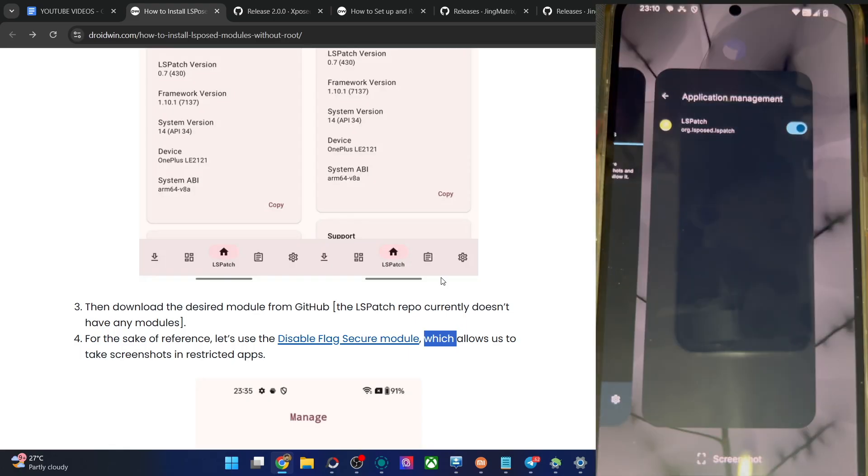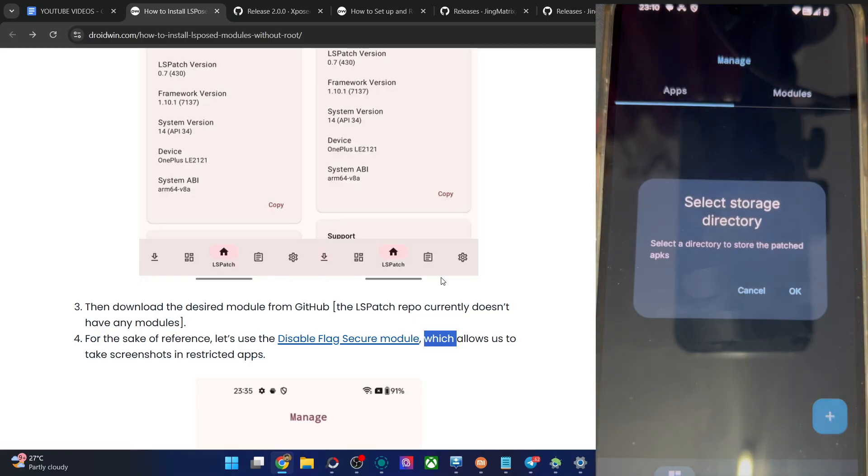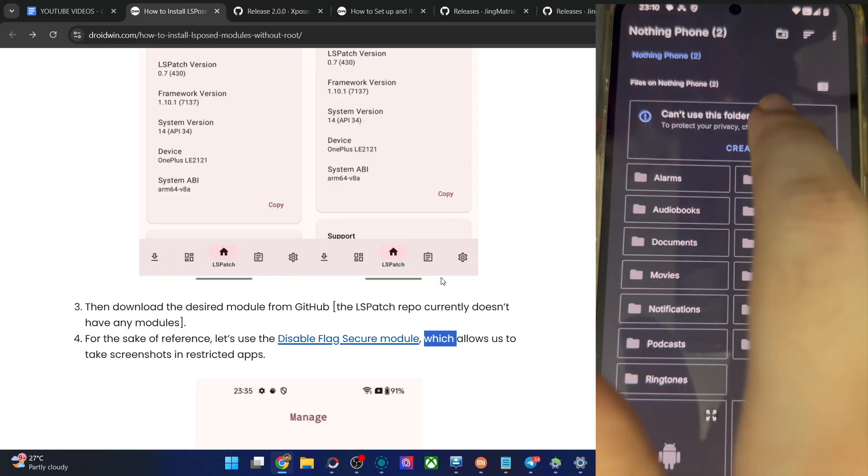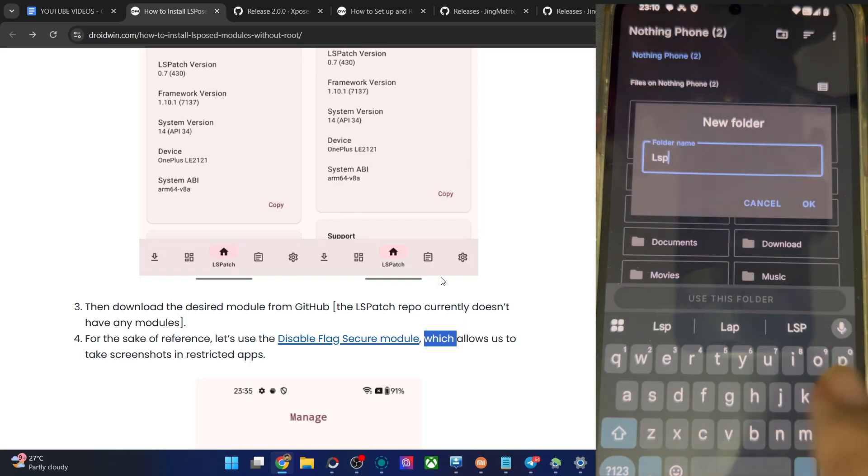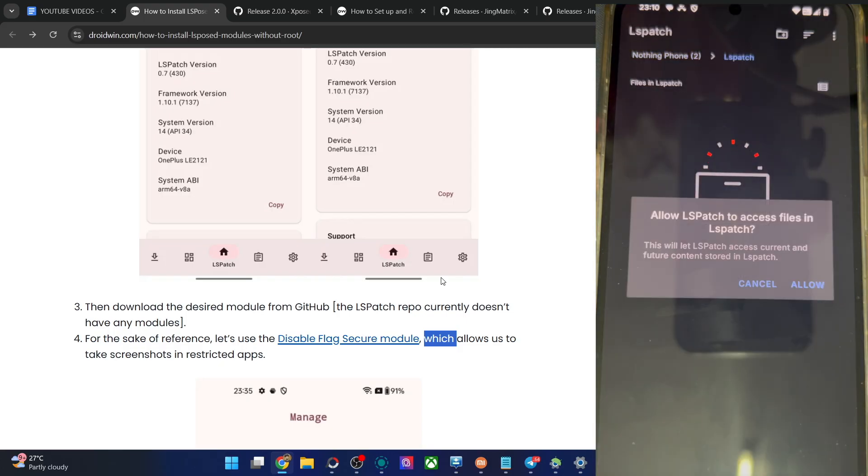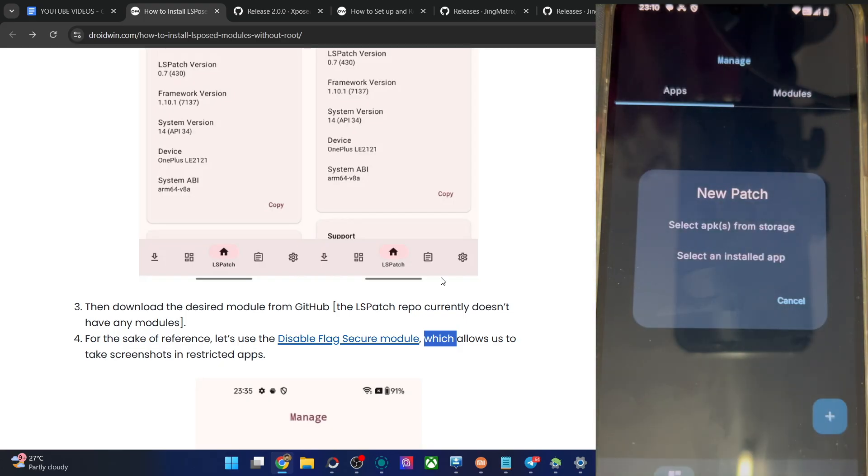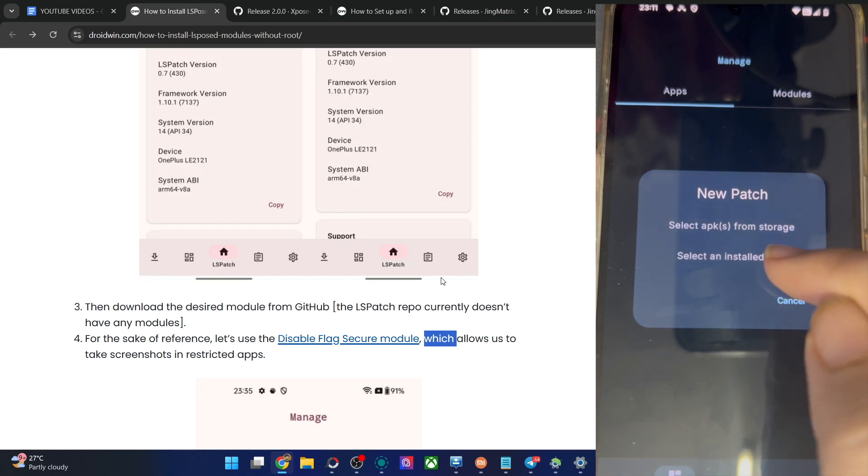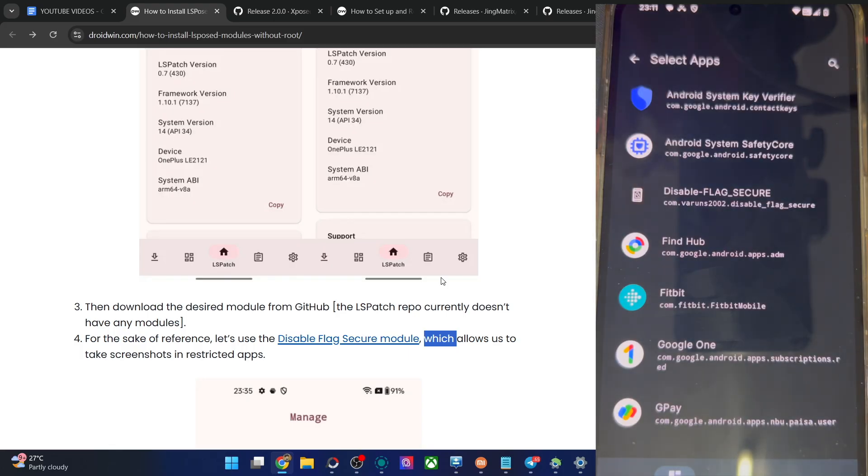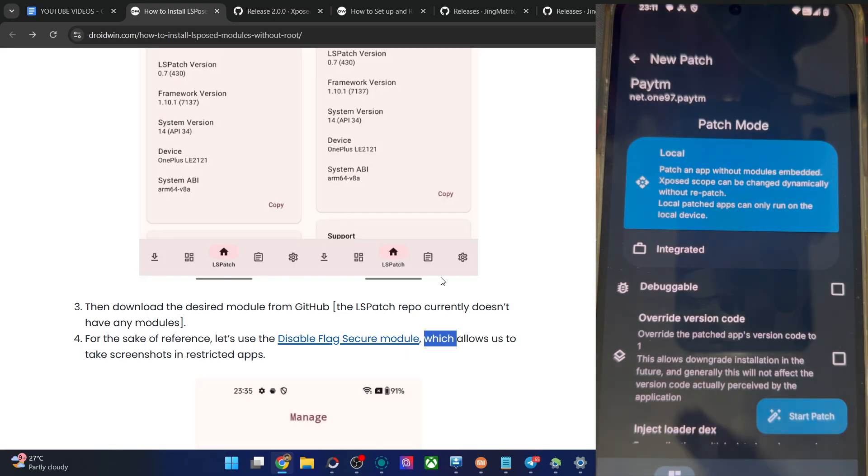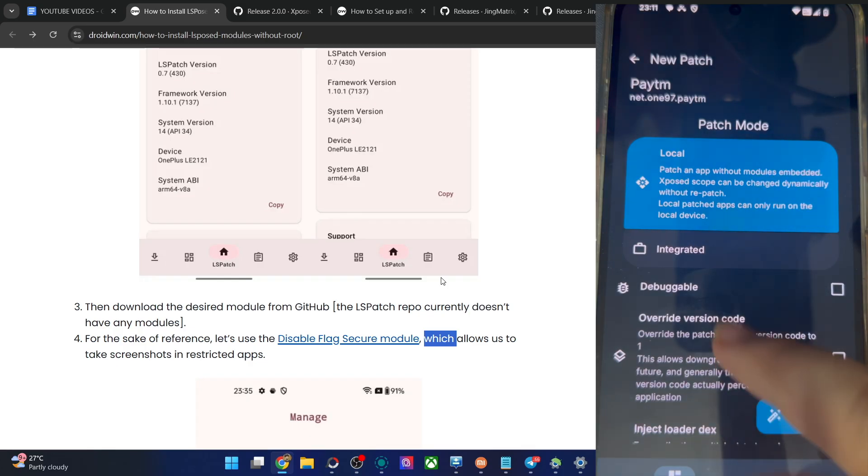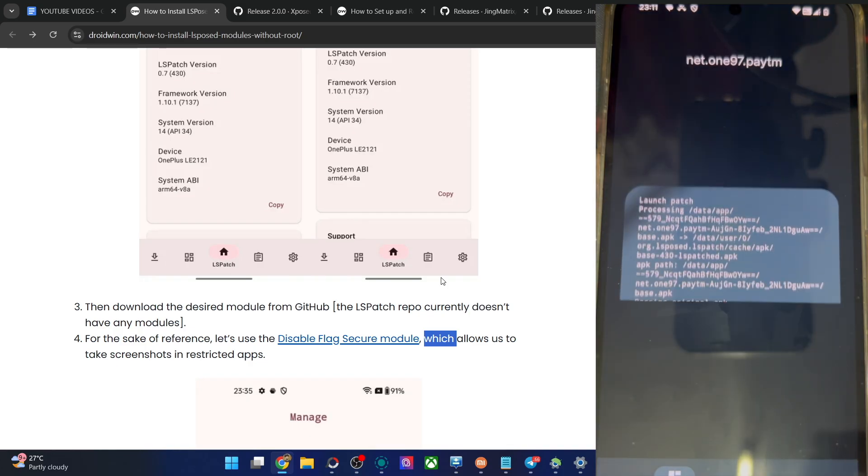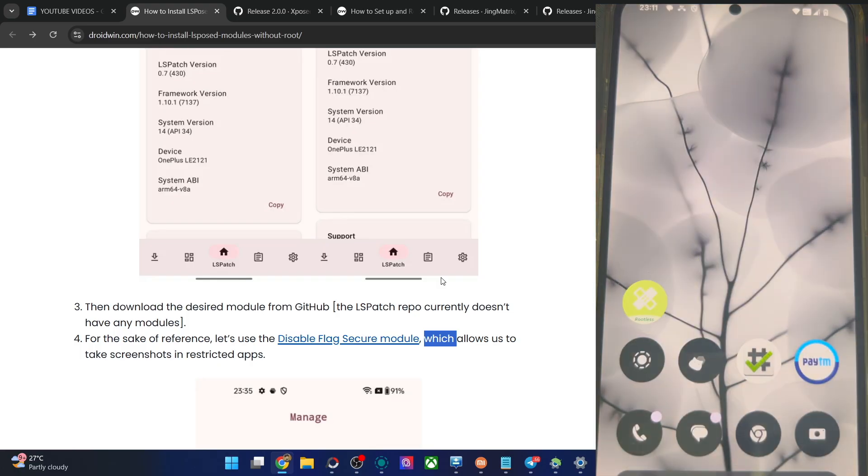Now go to the apps tab from here, tap on the plus icon. Make a new folder over here. Let's name it LSPatch only and tap on okay. Use this folder, allow again. Now tap on select APK from storage or installed app. I'm not using an installed app, which is the Paytm. I'm using the second option, installed app, and I will use the Paytm app. There are two ways: local or integrated. Let's choose the local patch mode only. After that, tap on start patch. Now patch the app in a few seconds. It's now done.